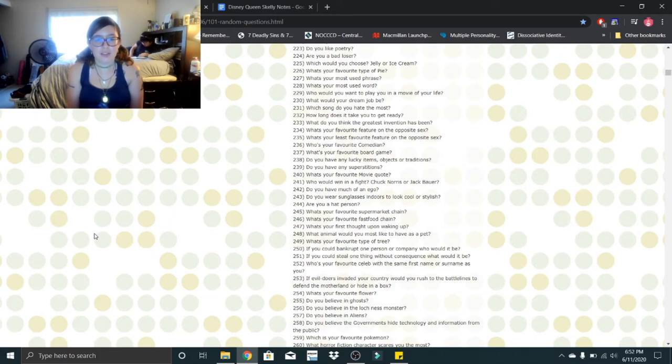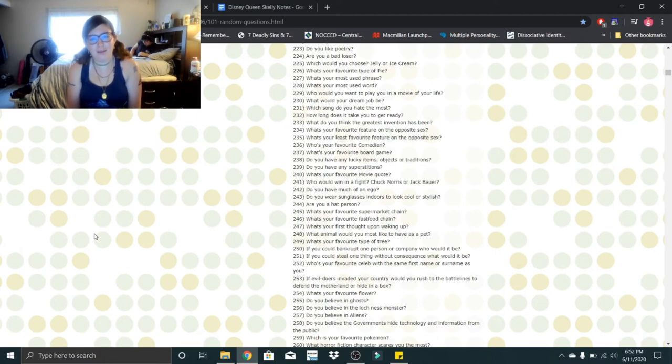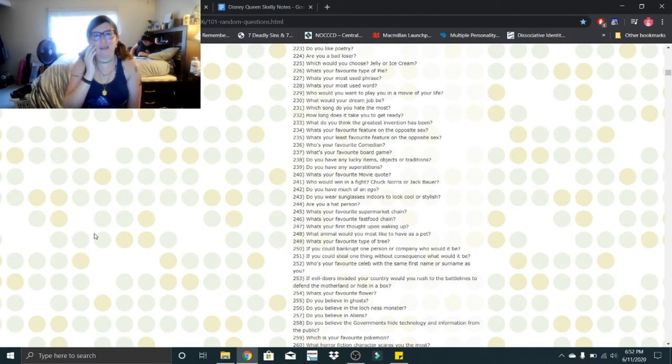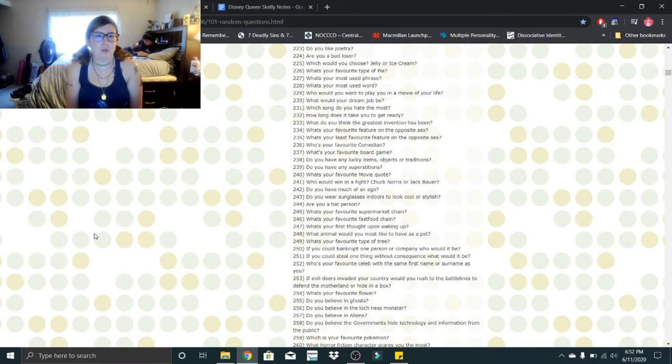Do you wear sunglasses indoors to look cool or stylish? Nah. I just barely got my first pair. Are you a hat person? Depends on the day. Usually no, not unless my hair is going through an awkward face.